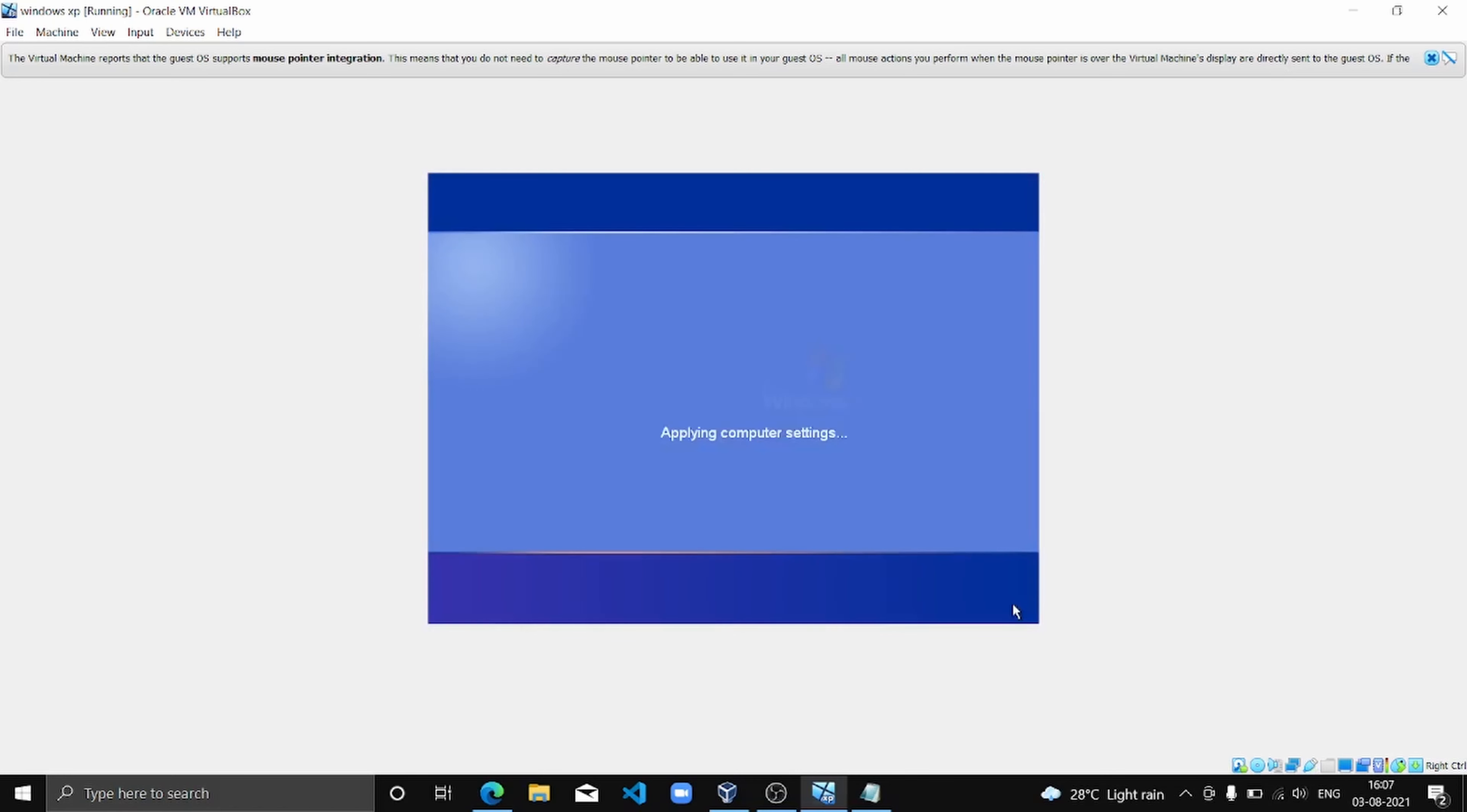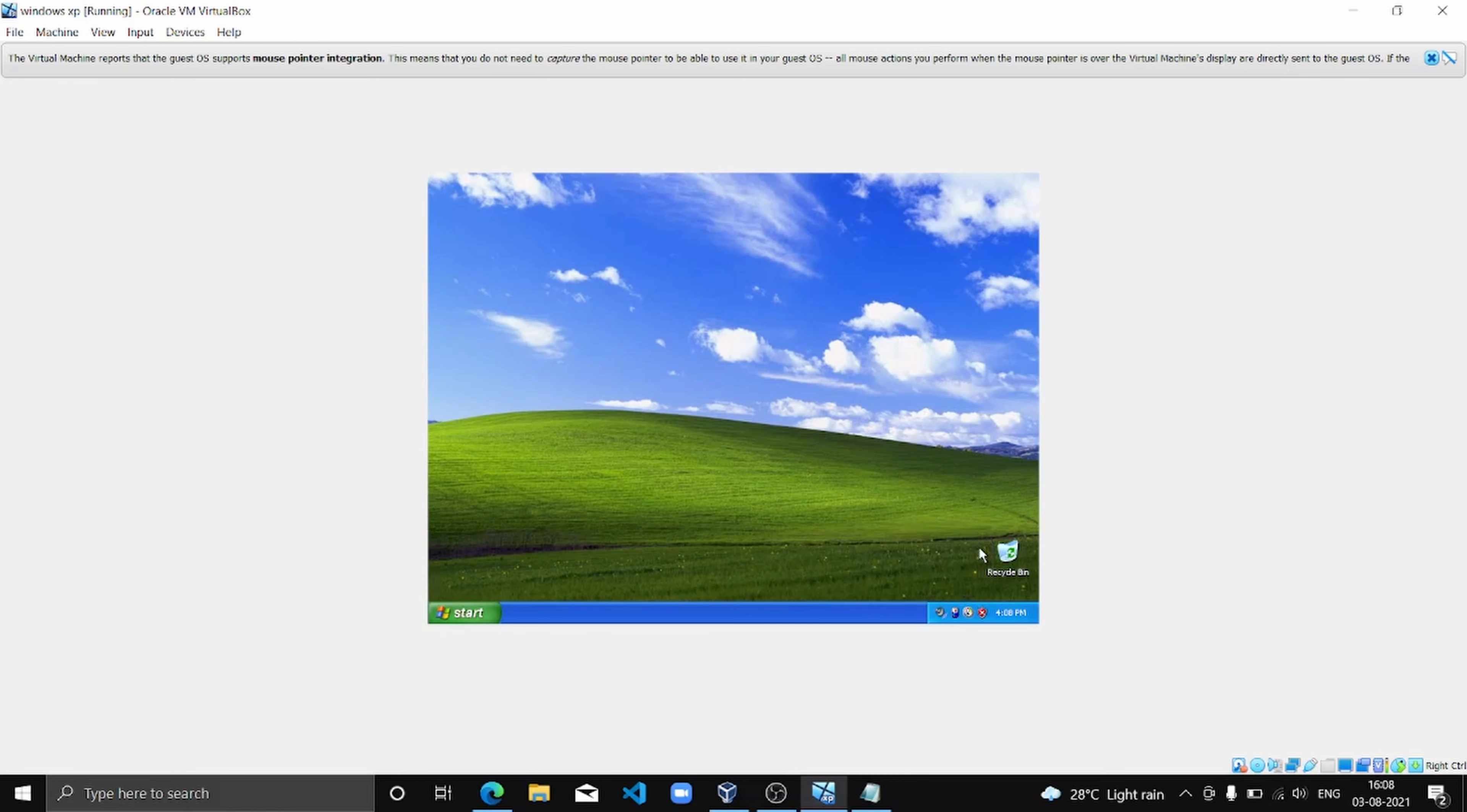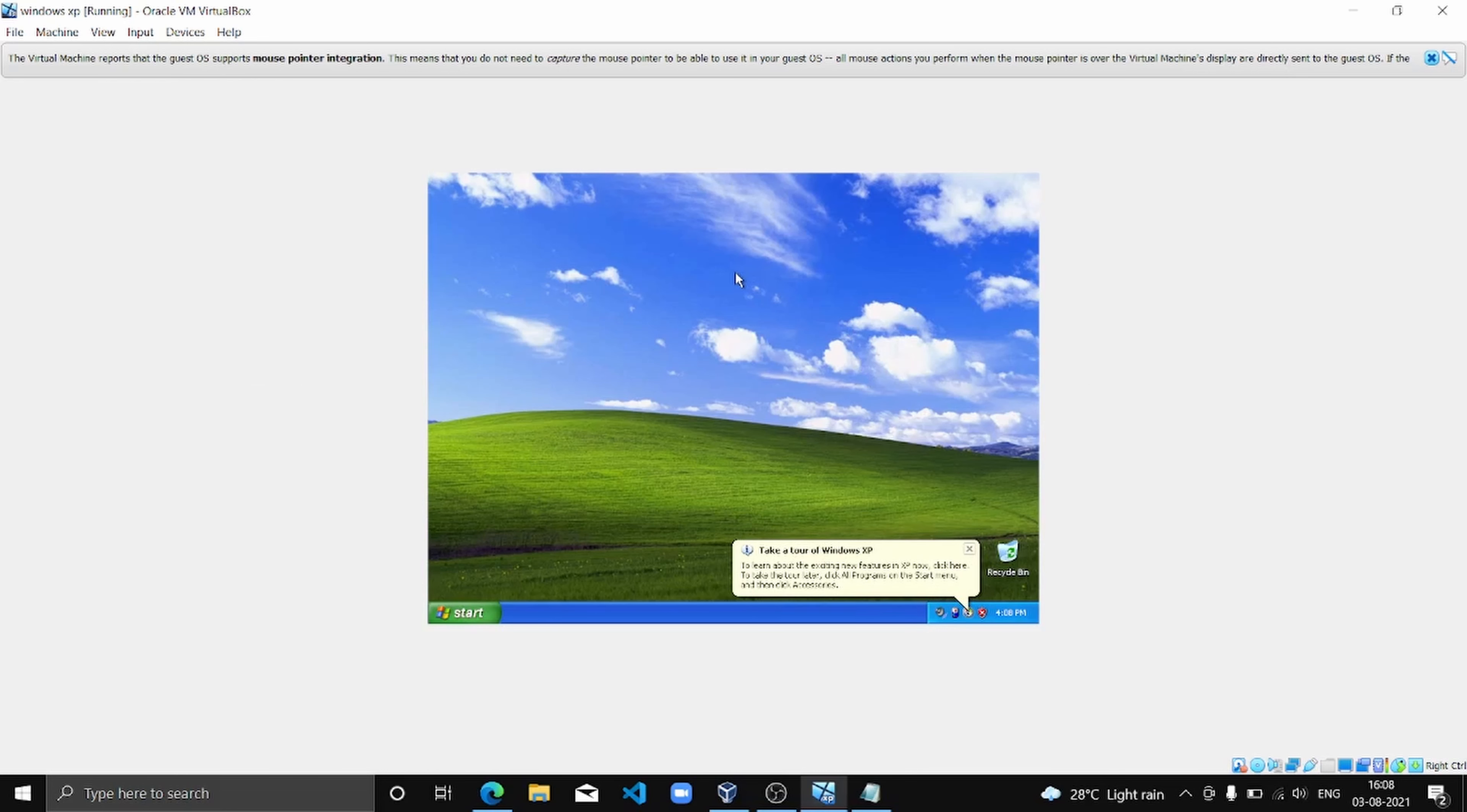Yeah, almost done. Windows XP is completing our settings, and we are done. So thank you guys for watching this video. We will again continue putting such videos on YouTube, so like, share, and subscribe, and click the bell icon so you don't miss a notification when we upload our next video.